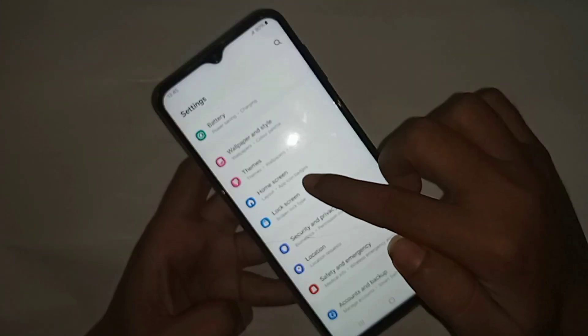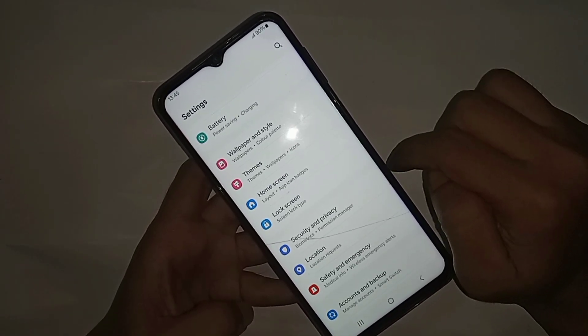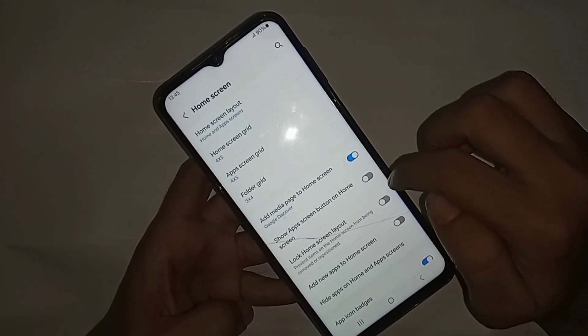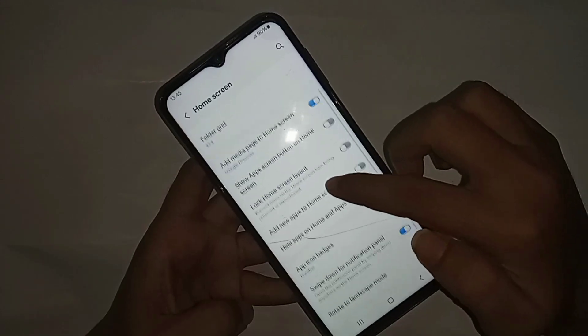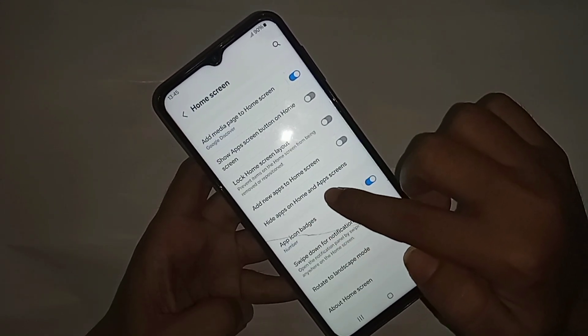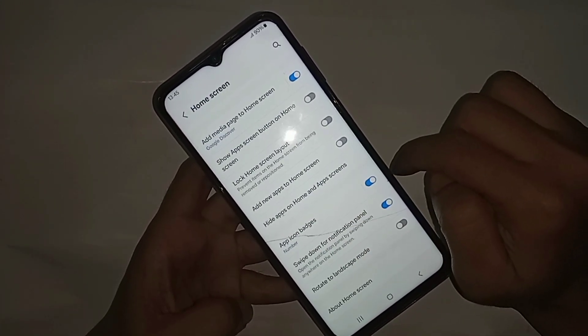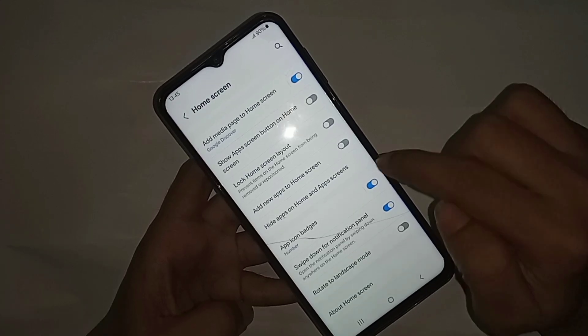When you go to Home Screen, you can see many options. Scroll down and you can see an option called Hide Apps on Home Screen and App Skins. Click on this option.